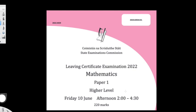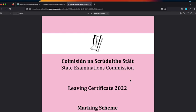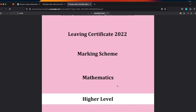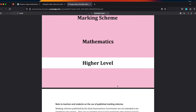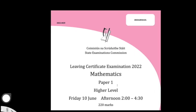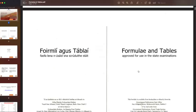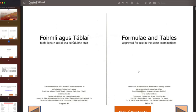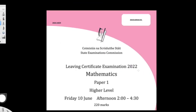Hi, my name's Luke. I'm going to go through Leaving Cert Higher Level Maths Paper 1 Section A from 2022 in this video. As I go, I will reference the marking scheme, which you can find online, and I'll also be using these tables. Okay, so let's get started.